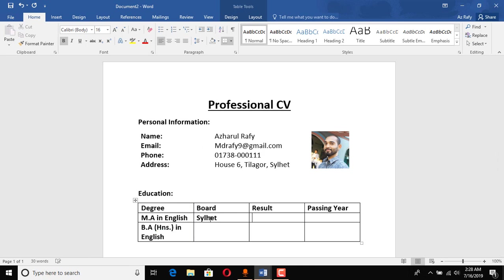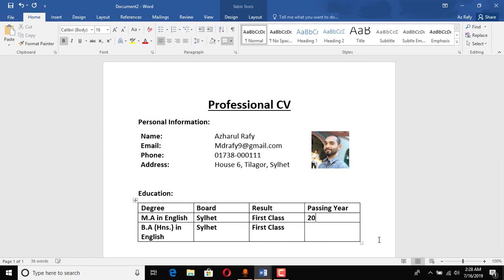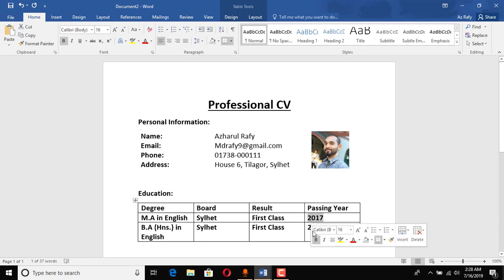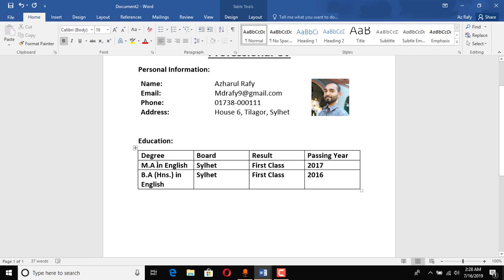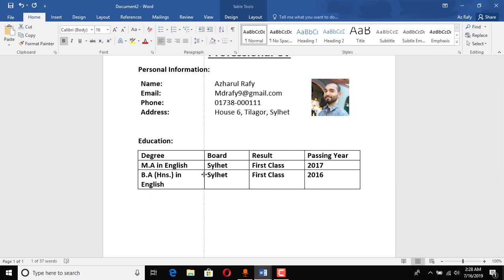MA in English, BA Honours in English, Sylhet, first class. Let's copy this one, paste, paste, paste, paste, paste. Okay, 2017, oops, no, okay, 2016.